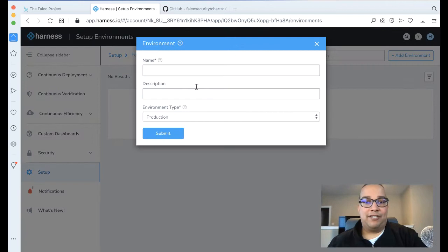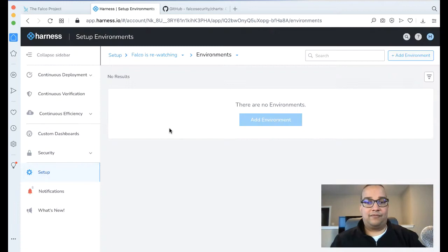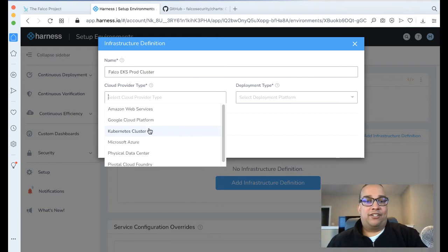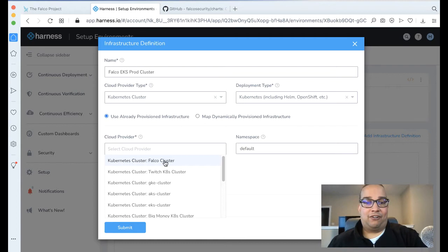Let's call this Falco EKS cluster. Let's add an infrastructure definition here. We'll call this the Falco EKS prod cluster, for lack of a better name. We're going to say it's a Kubernetes cluster with Kubernetes-based deployments. Let's say we have our Kubernetes-Falco cluster. Deploying namespace is fine for now. Click Submit.